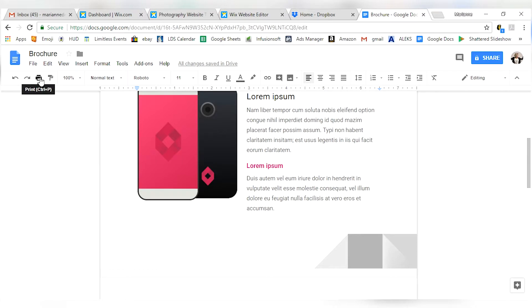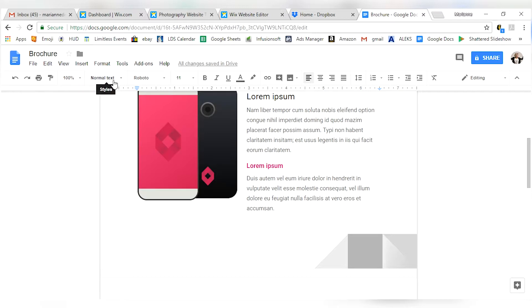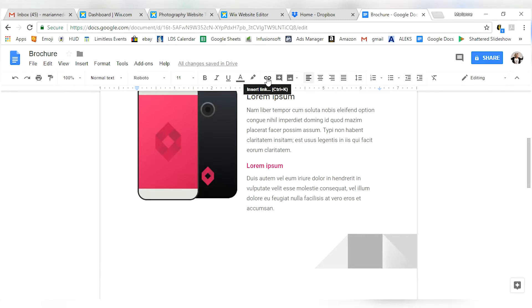Then you've got all these extra icons here. You can print it off. You can paint format. I never use this one to be honest with you. You can change the zoom on the document. You can change your text, change your fonts, change your font size. You can get all of these different things in here. Put links in there, put comments in there.